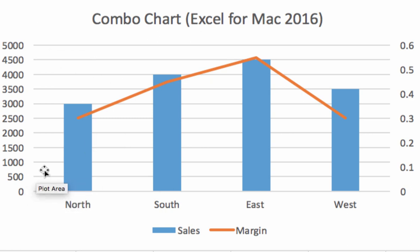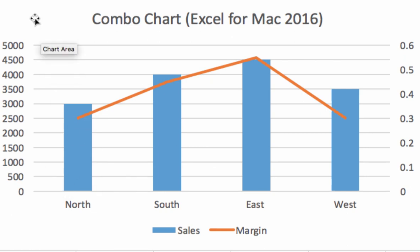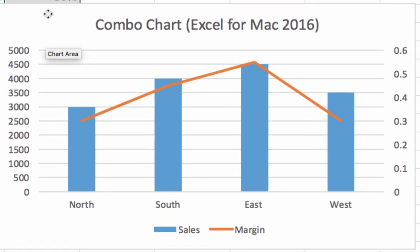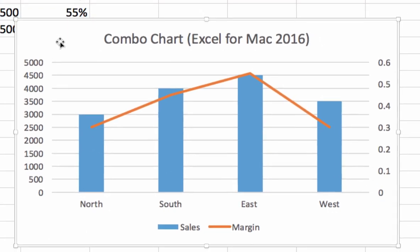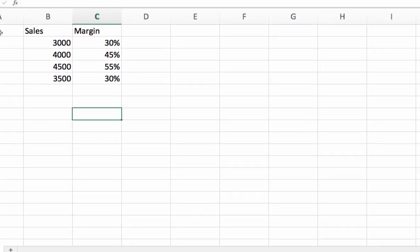So I'm going to walk you through the process of creating it. I'll start off by first deleting my old chart here and starting from scratch.